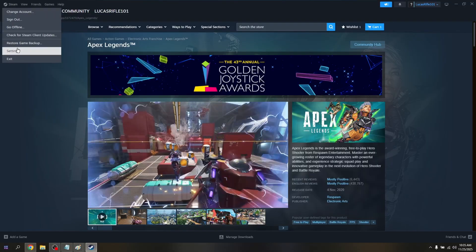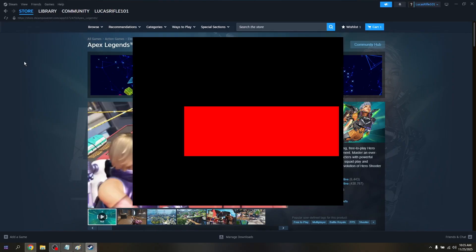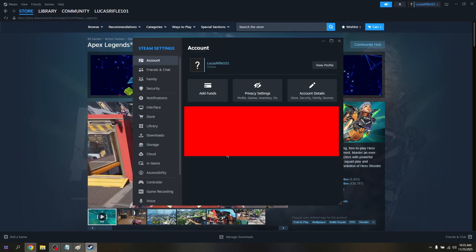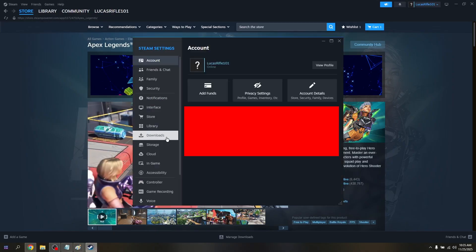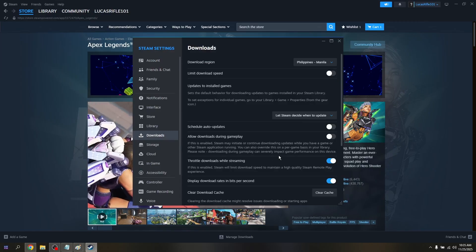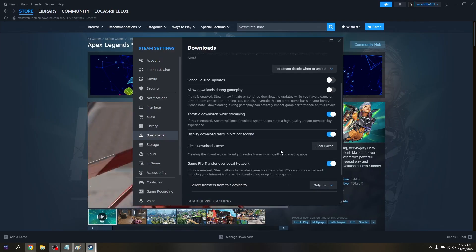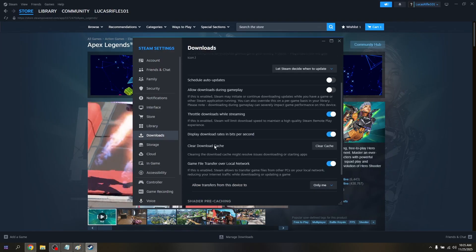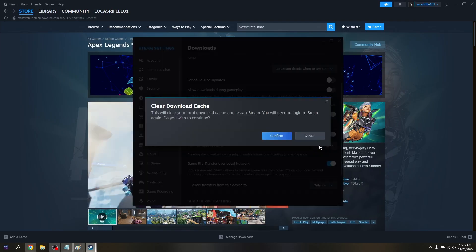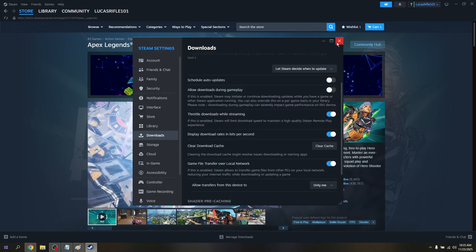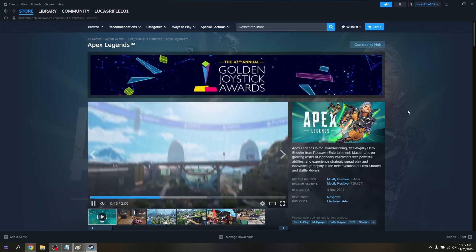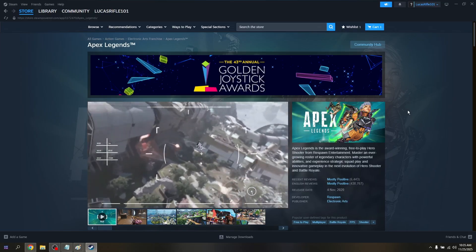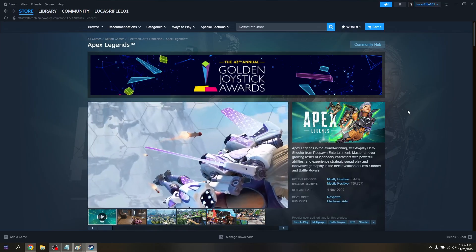Make sure that you're already logged in to your Steam client. From here, head straight into Downloads, then scroll down a bit. In the field of Clear Download Cache, click that. Once you hit confirm, you will automatically be logged out from the Steam client. Simply re-log in and try to relaunch.